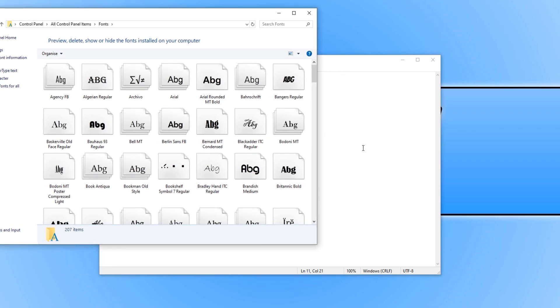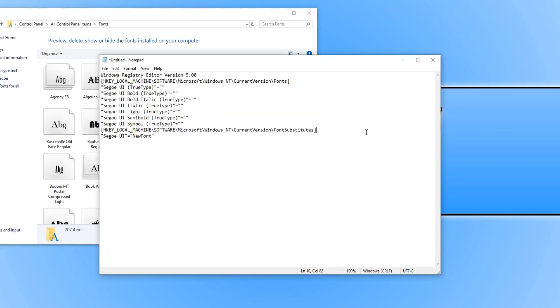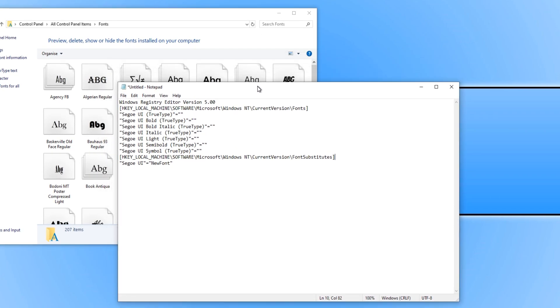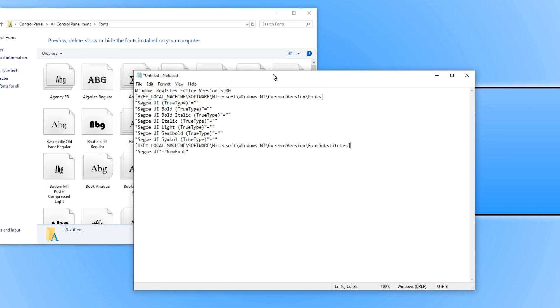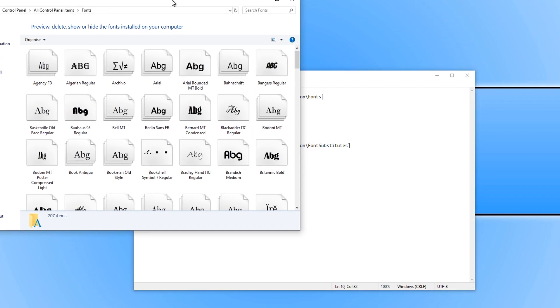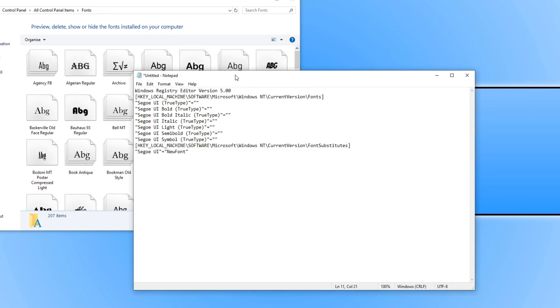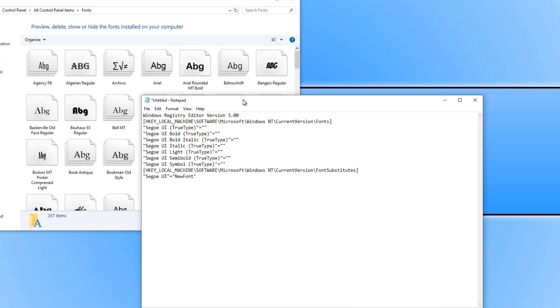You now need to go back to Notepad and you then need to copy the fonts that you would like to use. For example, I want to use Arial, which means I need to spell it exactly the same as it is in the fonts folder. You need to change the new font text to the font you want to use, Arial, A-R-I-A-L.